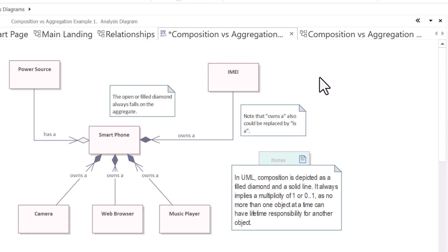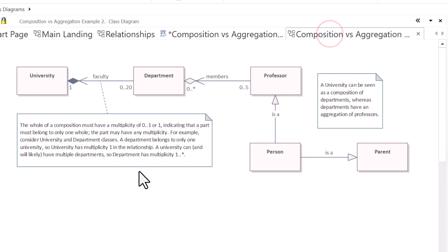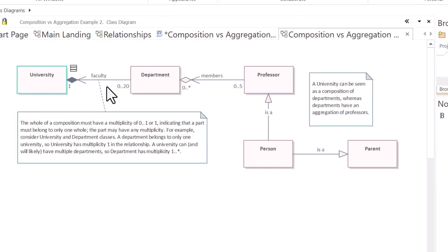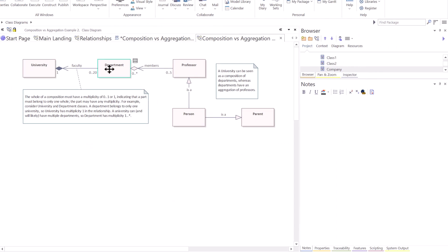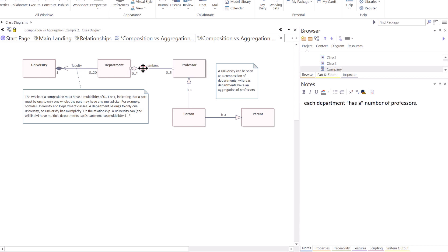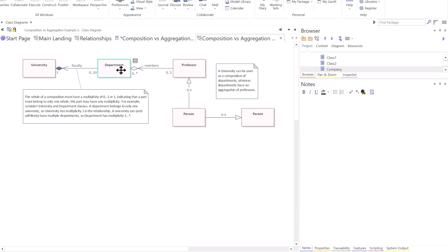Before we get more into composition, I want to show you another example. In this particular case, we have a university. And the university is made up of departments. So it owns departments. And it has professors. So this is just another form of showing you aggregation versus composition. So if the department goes away, the professor doesn't go away, or professors, because in this case, you have zero to many relationship.